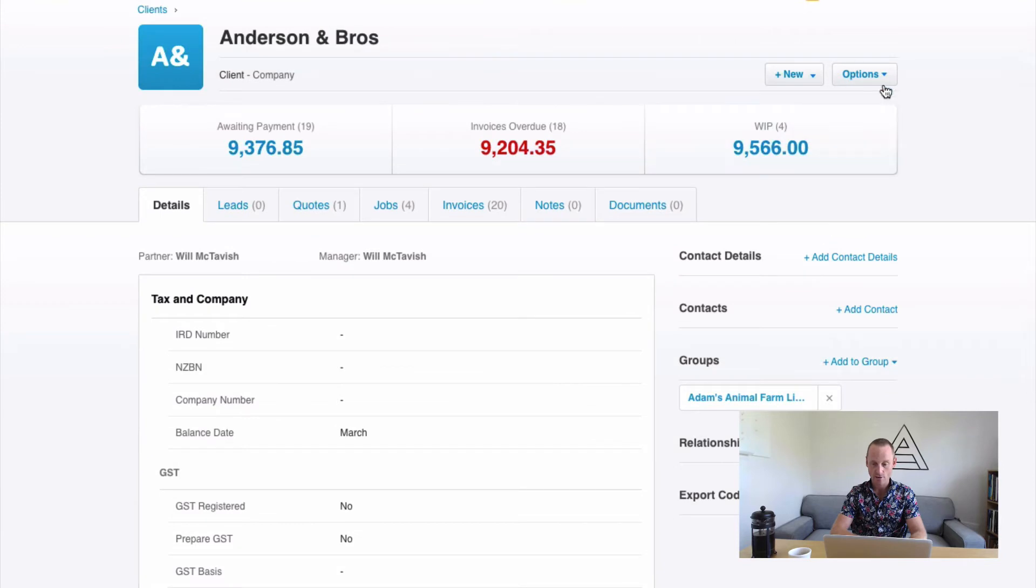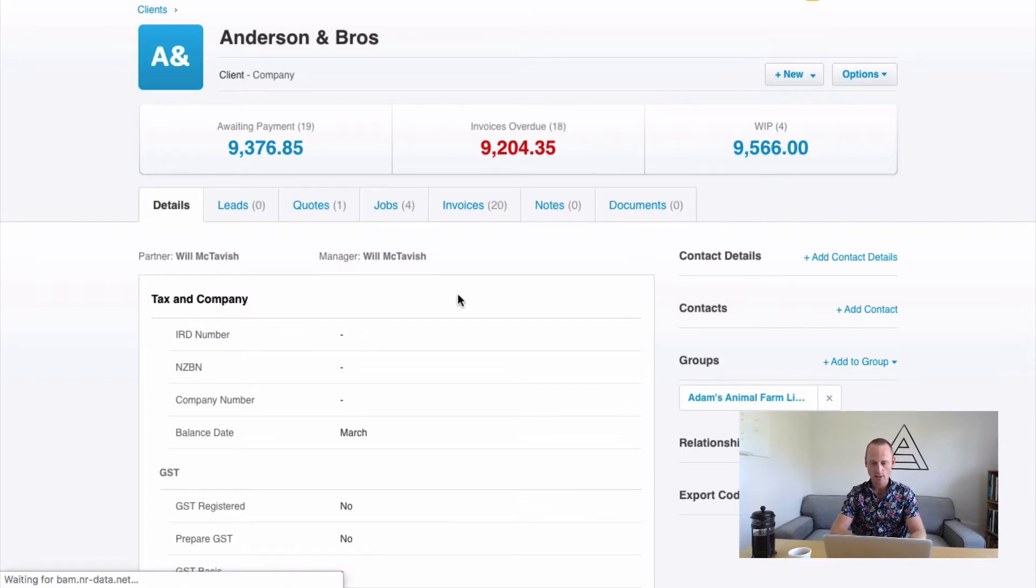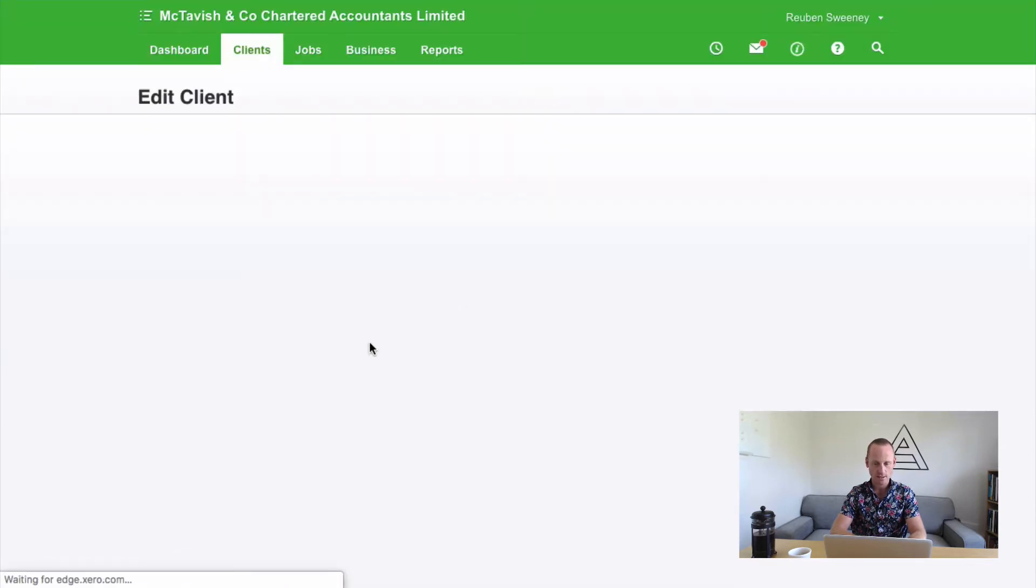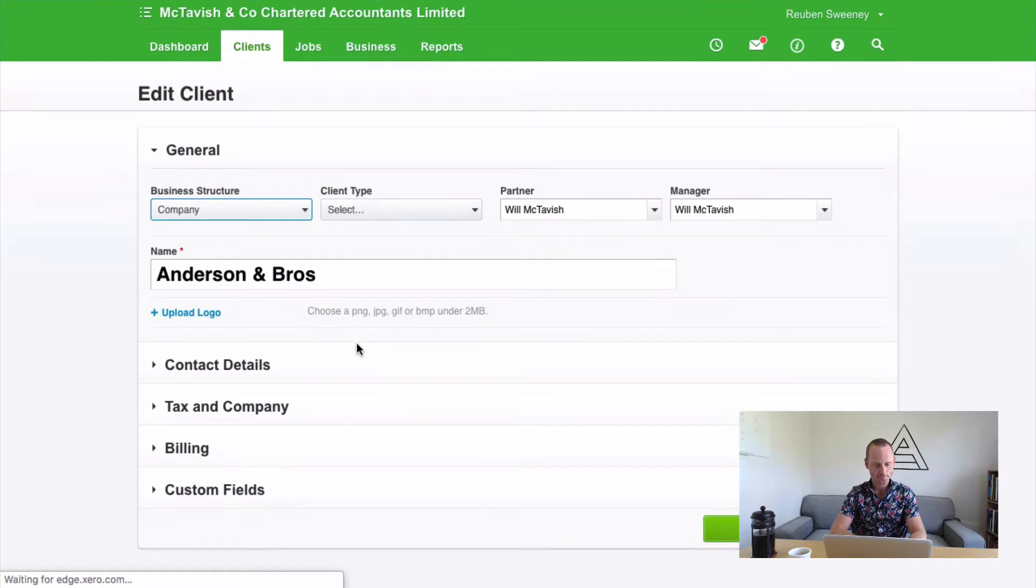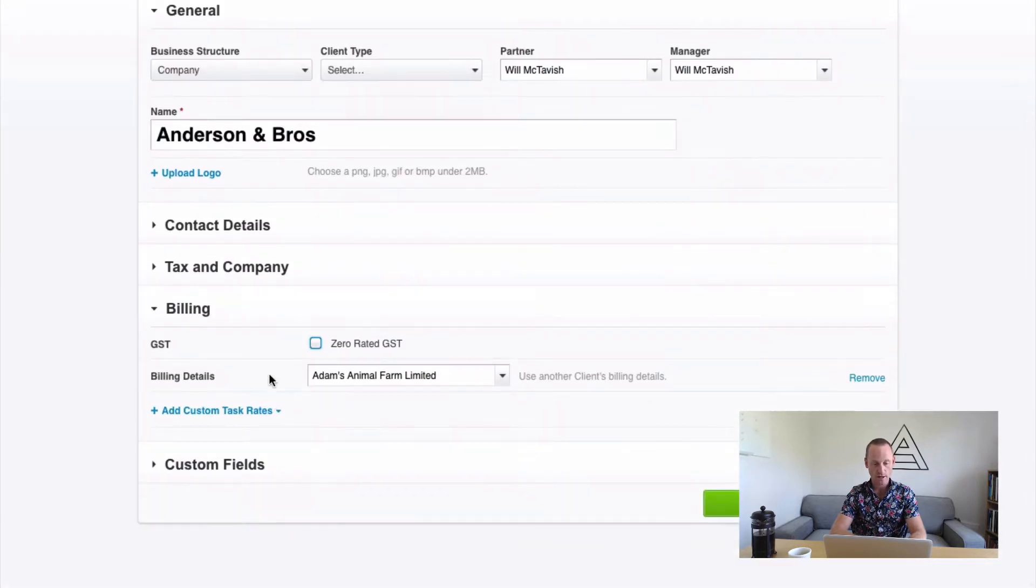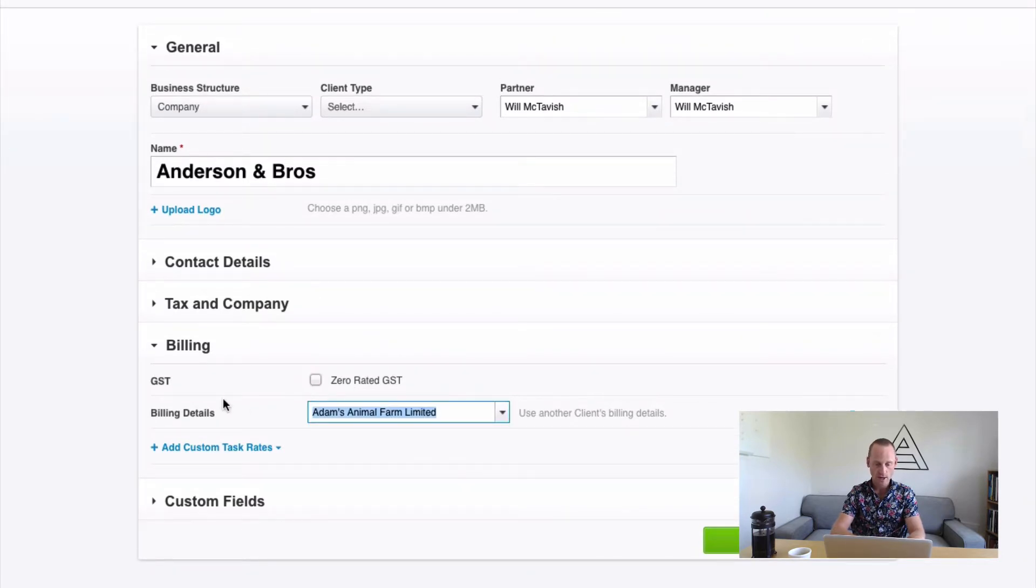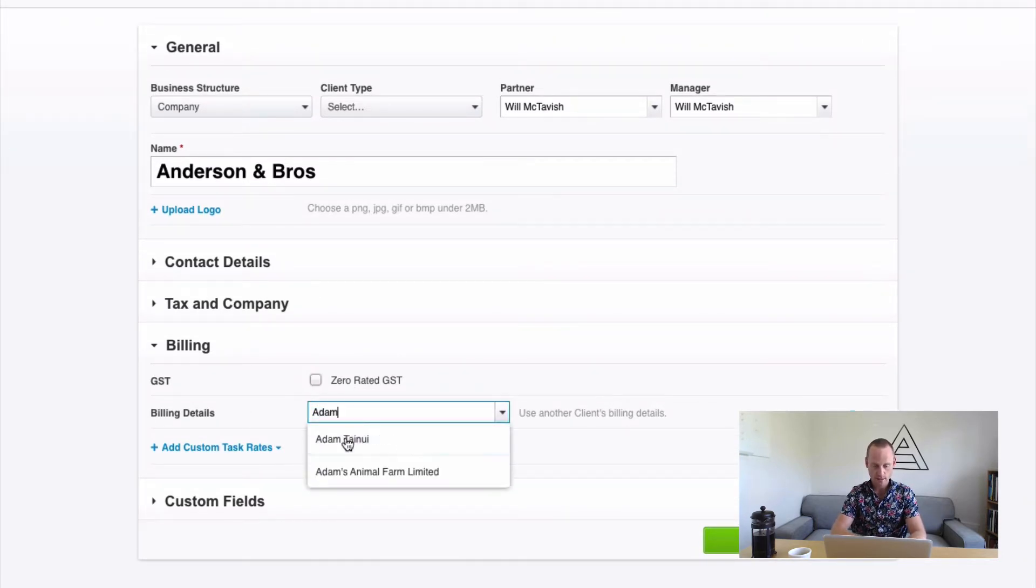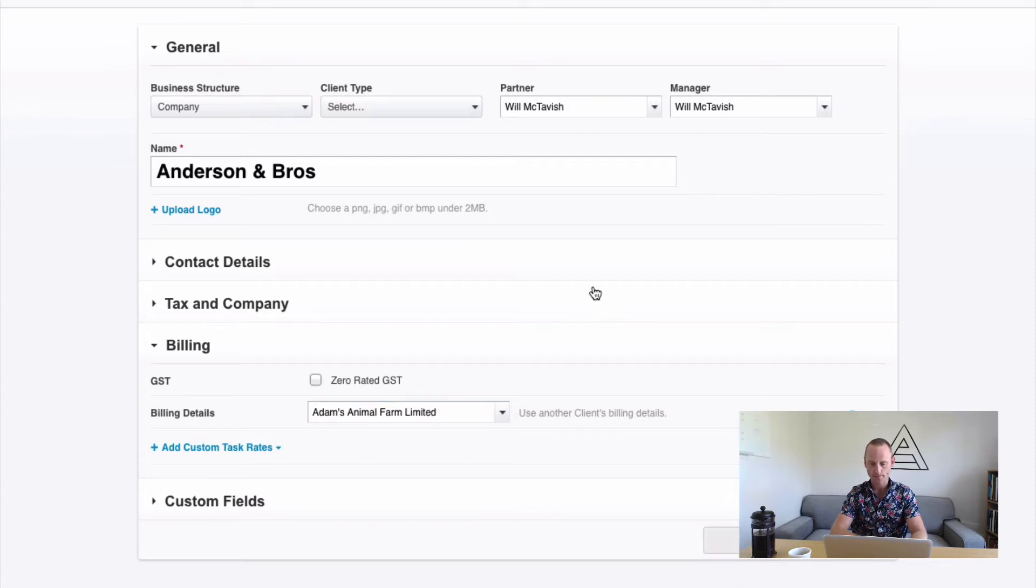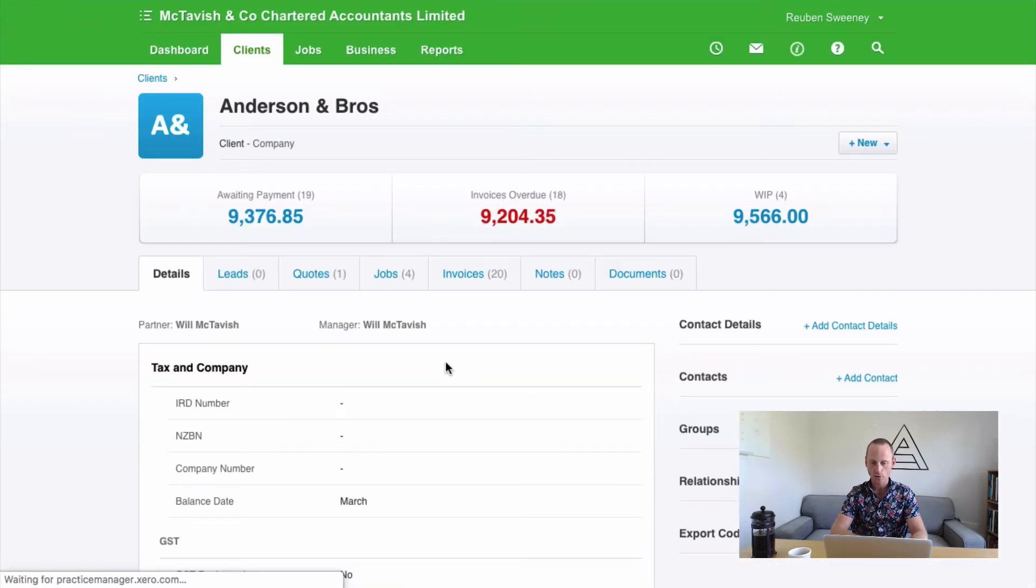So, the way to make that happen, if you haven't already, or to check that it has happened, is to go to Options and Edit. And you want to check this area down here that says Billing. And you want to ensure that if that is the case, that Adam's Animal Farm is to receive all the invoices for Anderson Bros., that it is entered in here. And pick from the drop-down list. And that will make sure that when we generate our invoices for Anderson Bros. or Adam's Animal Farm, they'll pick up each other's jobs and send them to the right location. Cool! That's the setup that needs to occur.